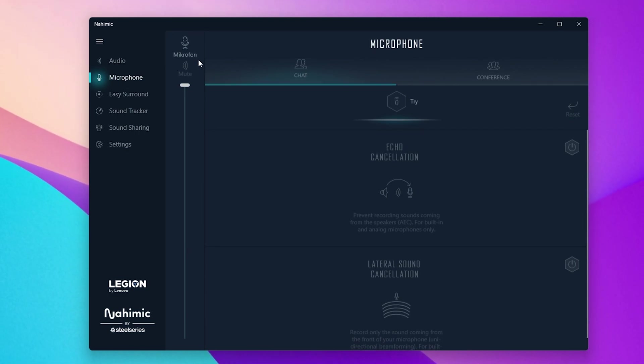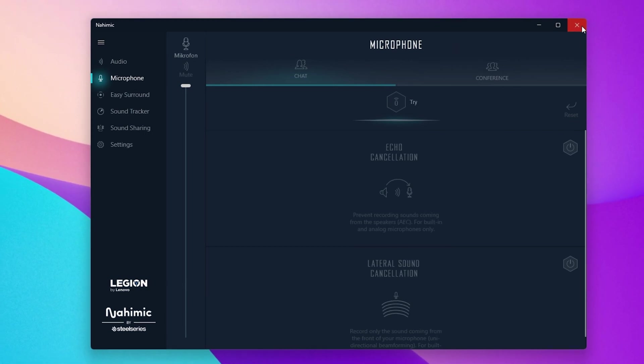In case you have any other issues or problems setting up your input or output sound device, then I suggest following my extensive guide linked in the description below. I hope this helped you out, leave a comment if you have any questions and see you in the next one.